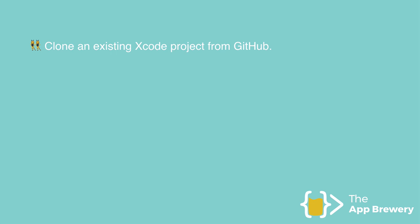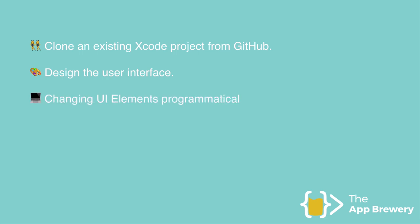And then we're going to spend some time designing our user interface of the dicey app, as well as learning how to change the UI elements such as buttons or images programmatically using code, as well as detecting when a user interacts with those UI elements and respond to it with our code.